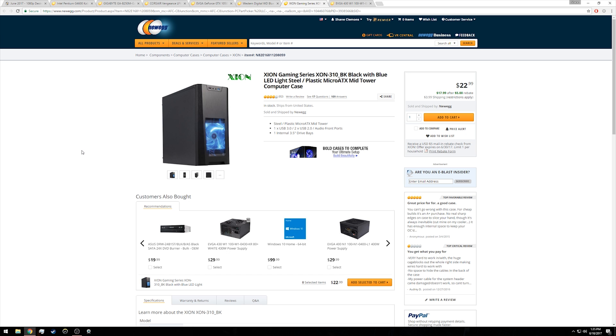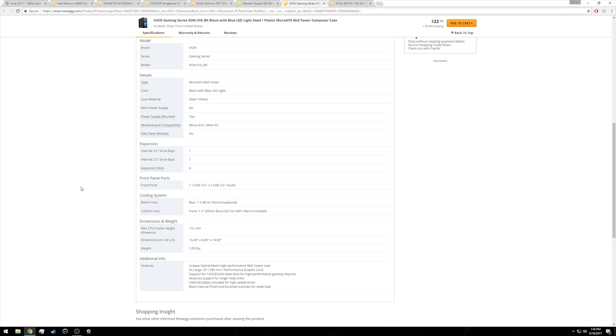Speaking of the case, we have the Zion Gaming Series XON-310 here. If this case looks familiar, you probably saw the recent Linus Tech Tips video on building the cheapest Newegg PC possible, in which case they did actually use this case. The reason that I'm using it is the same reason they used it, simply because it's so cheap. Now there are some limitations with this case, specifically that there's only one three and a half inch drive bay as well as one two and a half inch drive bay. So if you're going to expand your storage in the future, you may have to limit yourself to two and a half inch hard drives instead of the full sized hard drives or SSD.